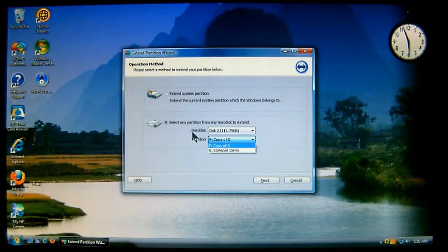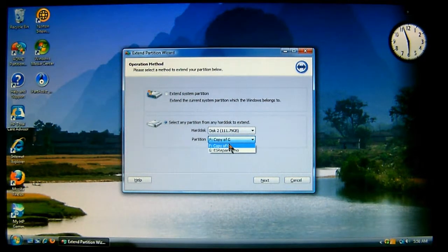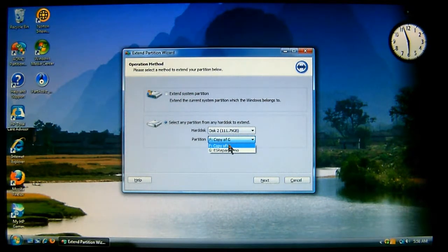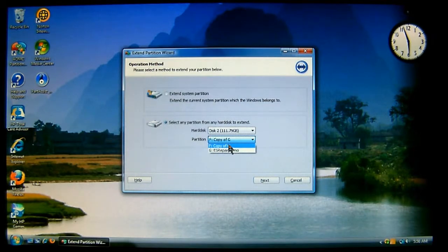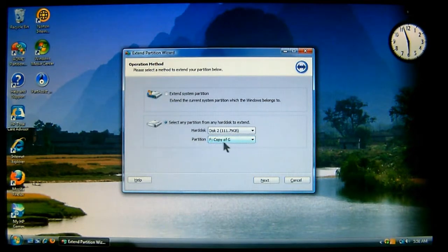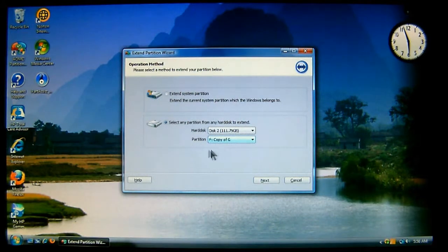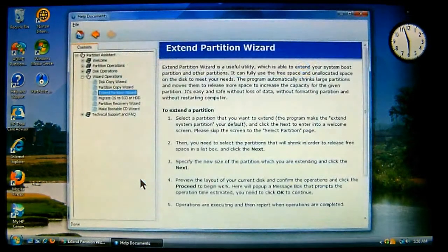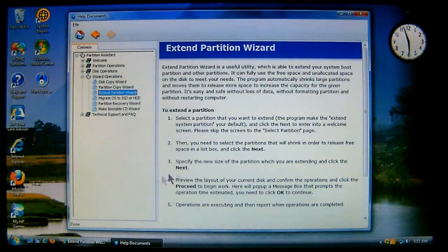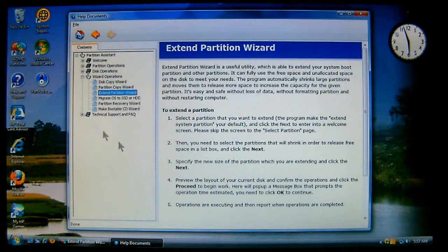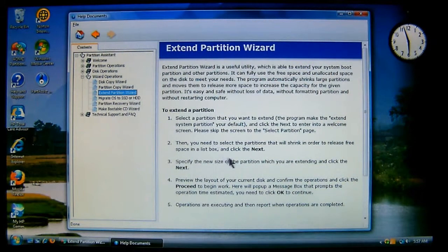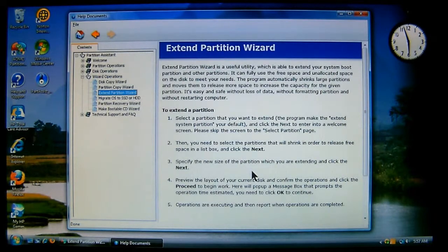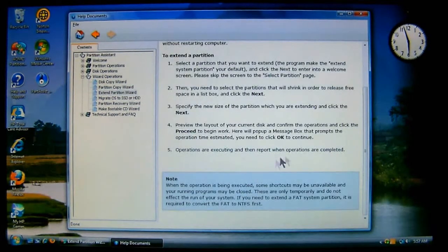Now, we're going to select any partition from any hard drive to extend. Well, in this case, on disk two, we're going to extend drive F, or partition F. As you can see, it's selected. Now, if you need any help, there's the help button there, that will bring up the extended partition wizard, and walk you through the procedures as I'm going to demonstrate here.